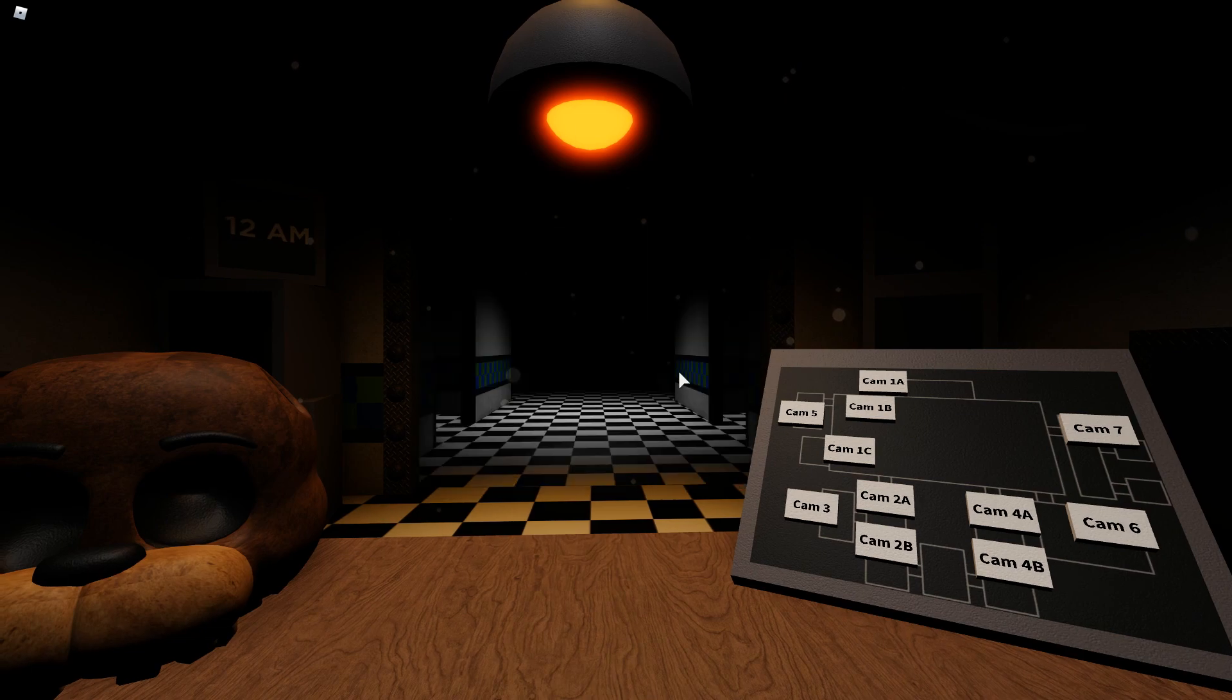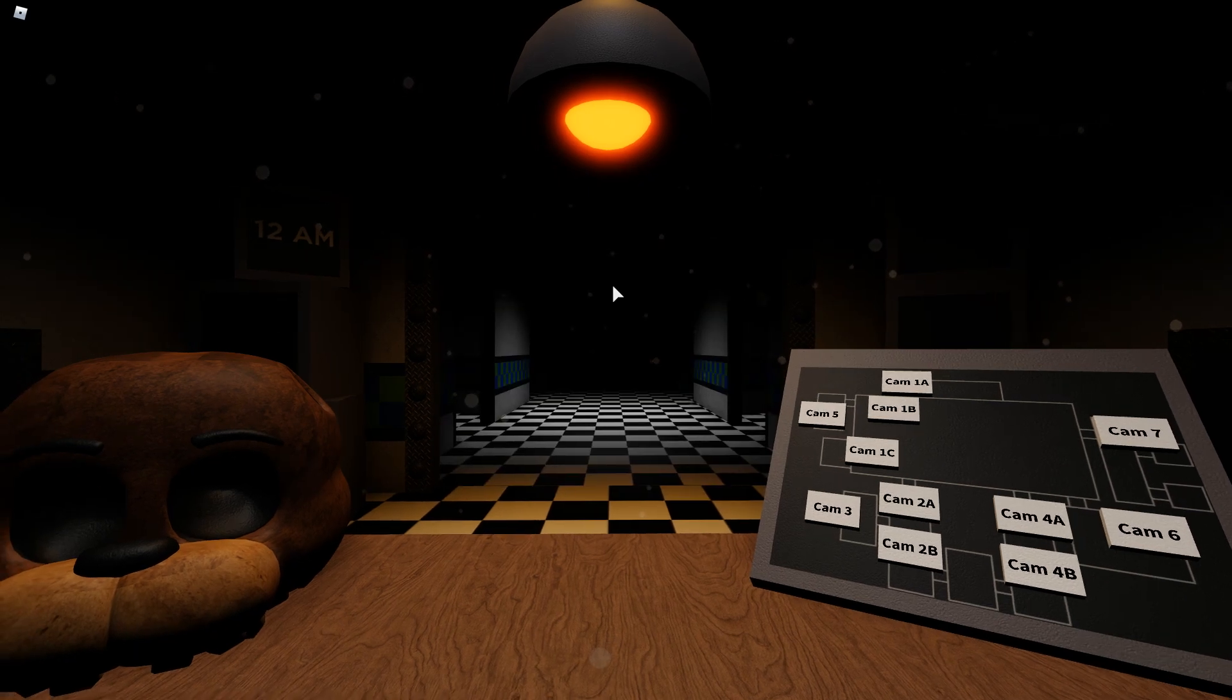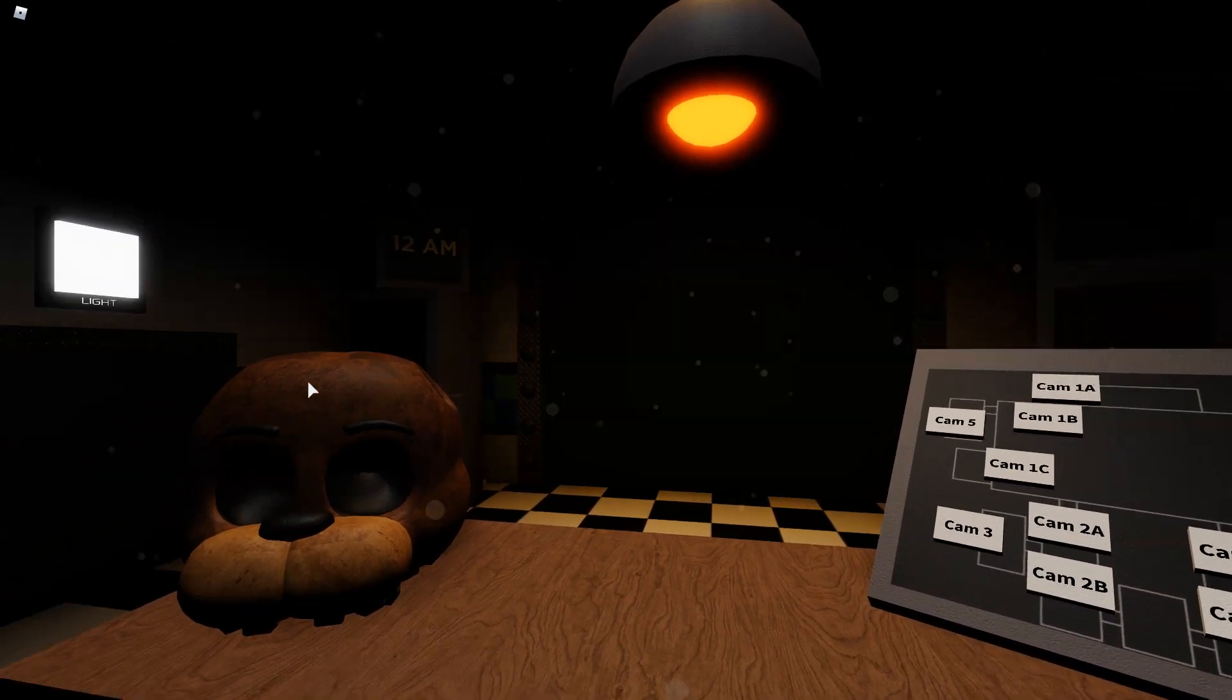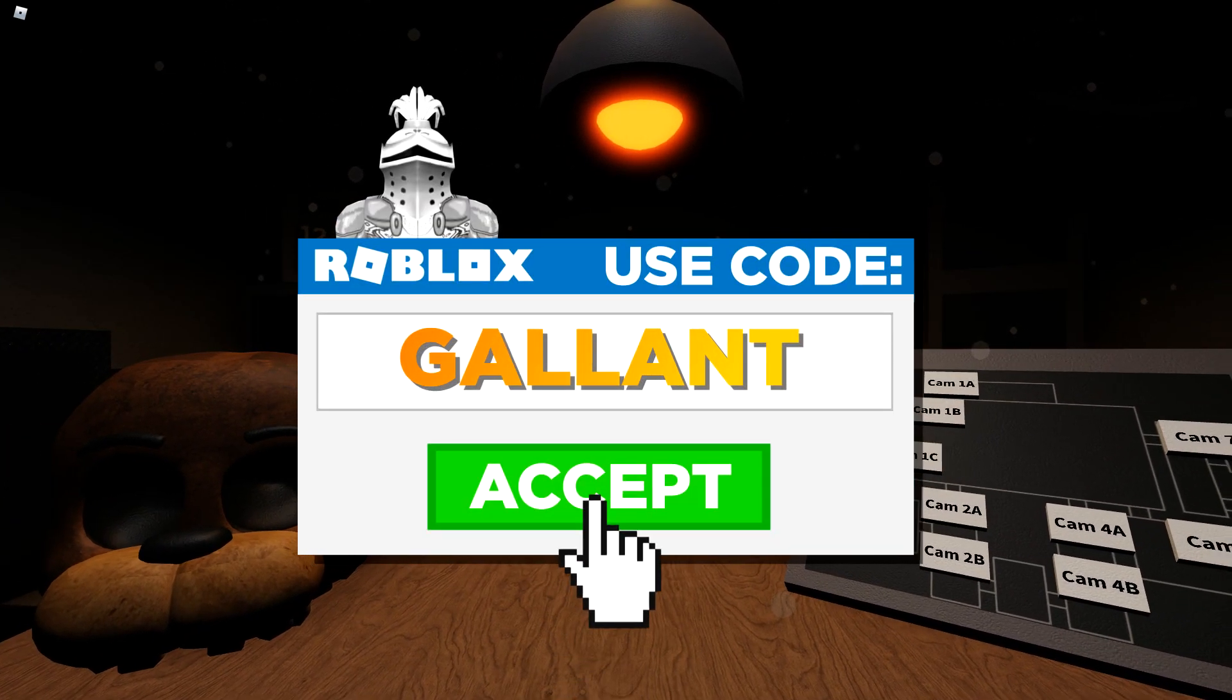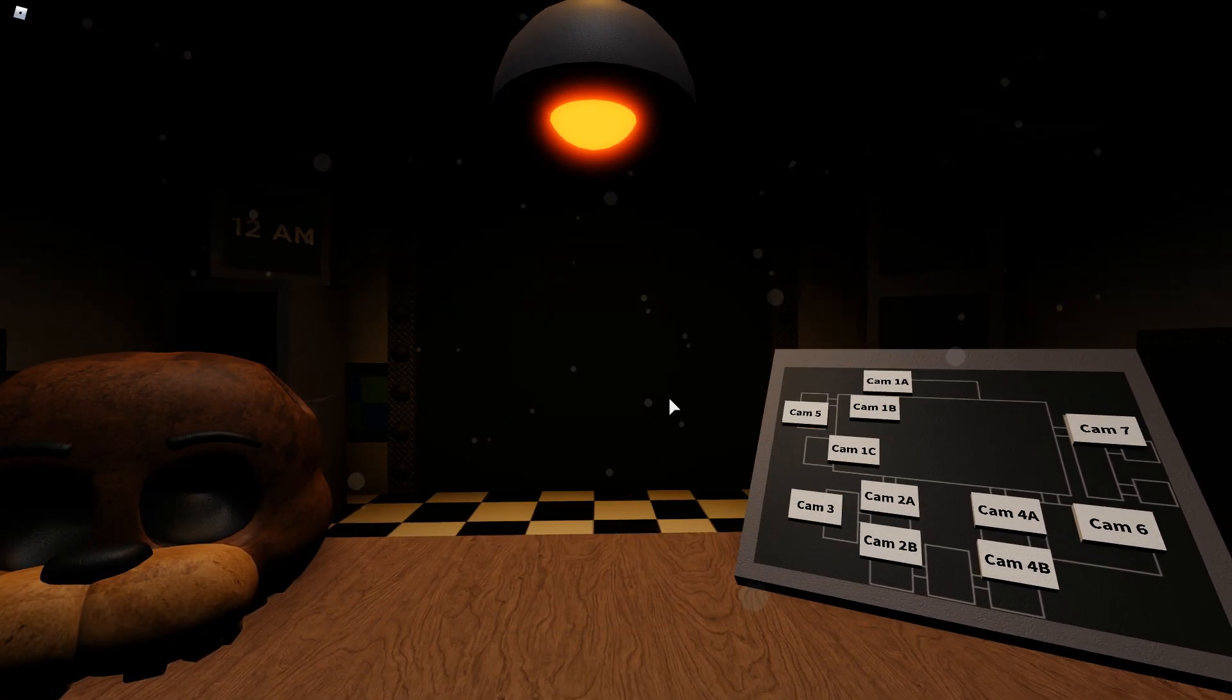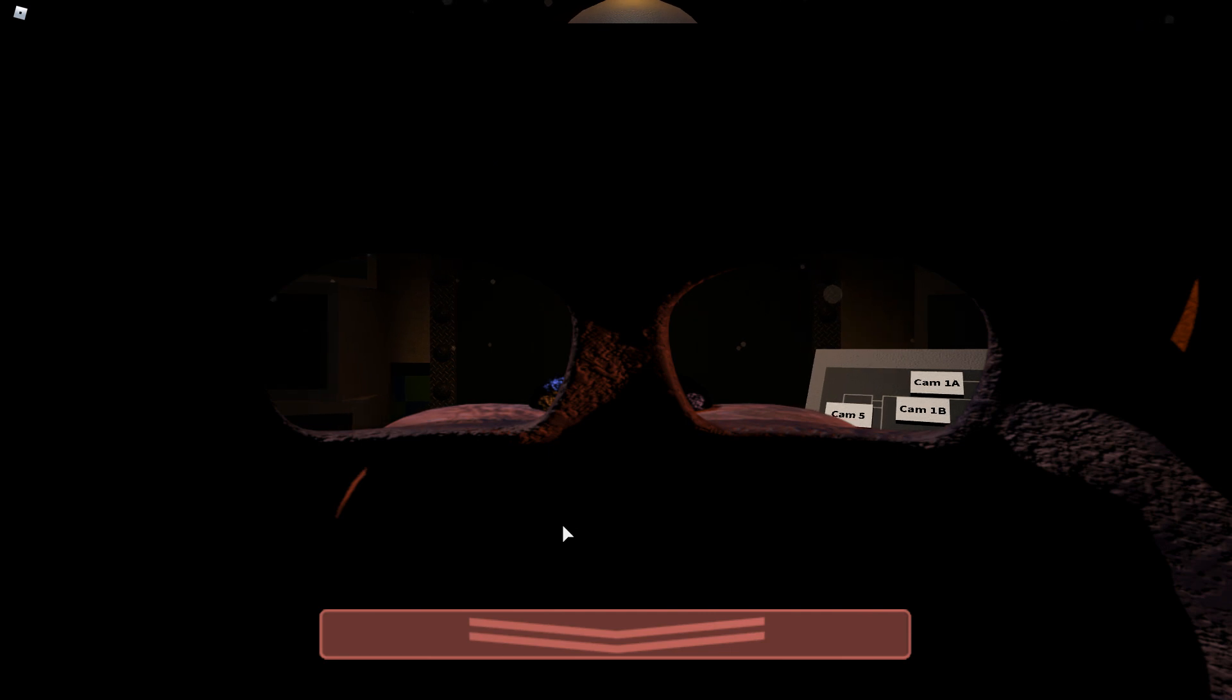But anyway guys, I'm gonna go ahead and end this video here. If you want to see more Support Requested and if you want to let me know how to beat this in the comments below, I'd really appreciate it. But anyway, thanks so much for watching, use star code Galvan when you're buying Robux, and that's it for me. I will see you next time. Bye, I'm scared.